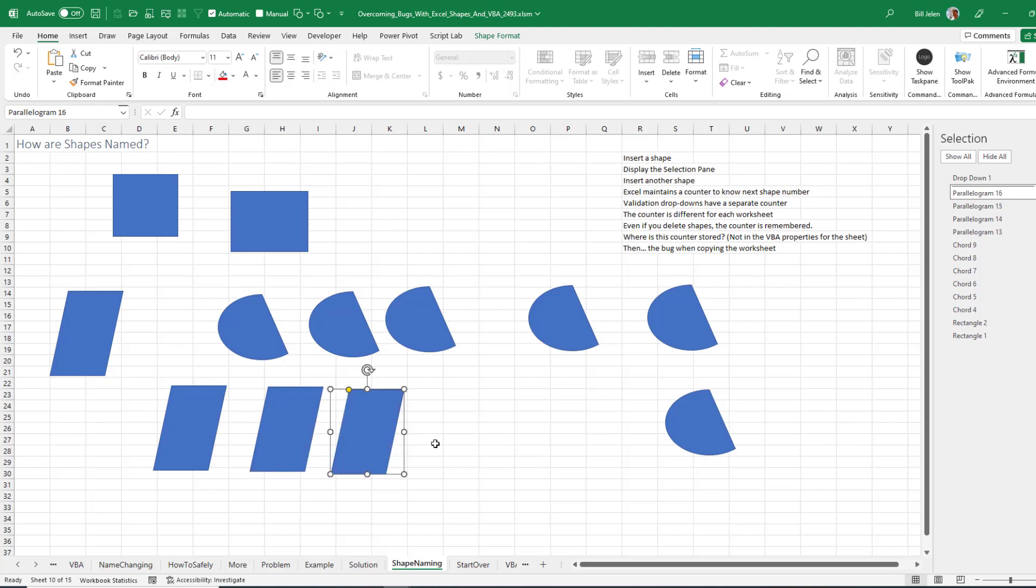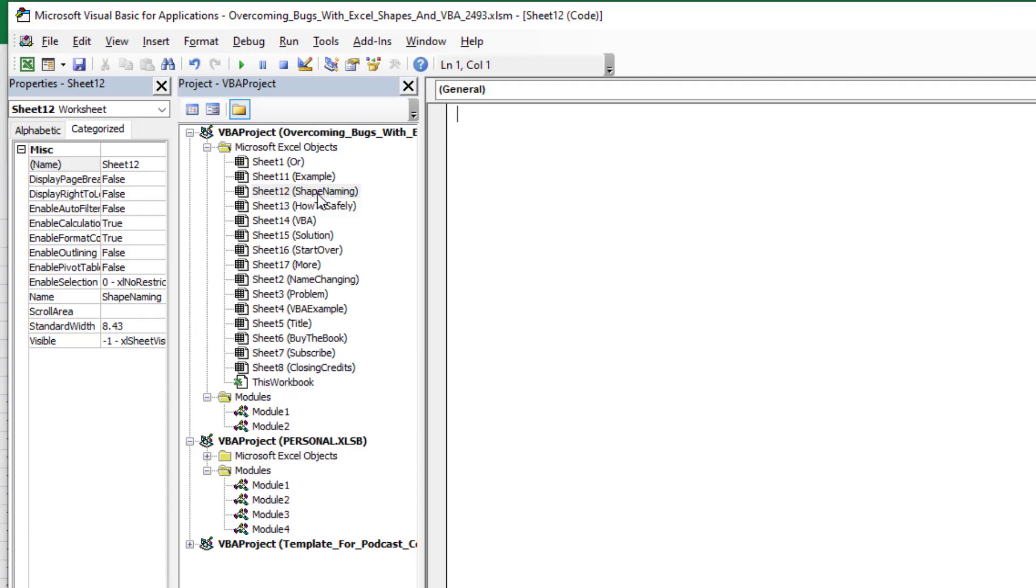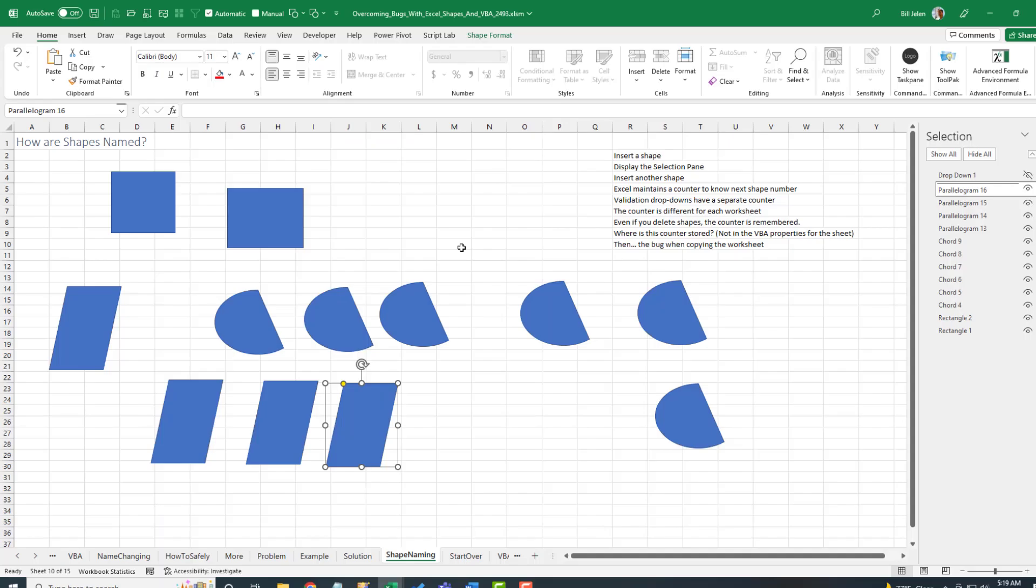Where are they storing this? I went over to VBA and here on the shape naming worksheet, there's no property that I can get to in VBA that will tell me what the next shape name is going to be. So somewhere inside of Excel, they're storing this property. It's pretty wild. If anyone can figure out where they're storing this, that would be great. I mean, it can't be in the registry. It has to travel with the workbook. It's got to be in there somewhere.